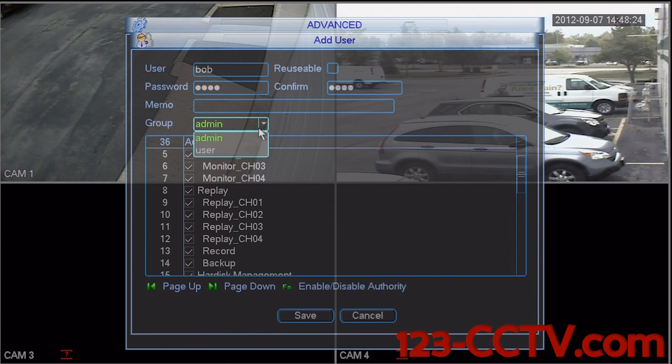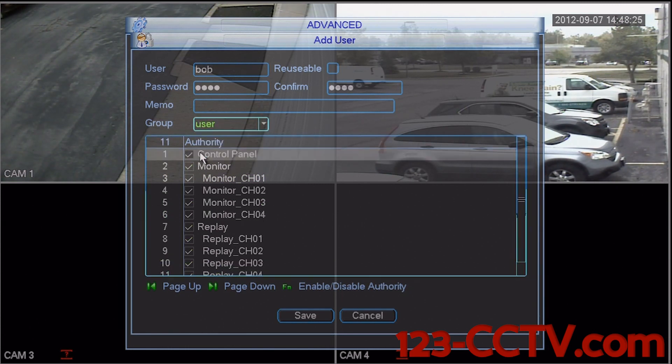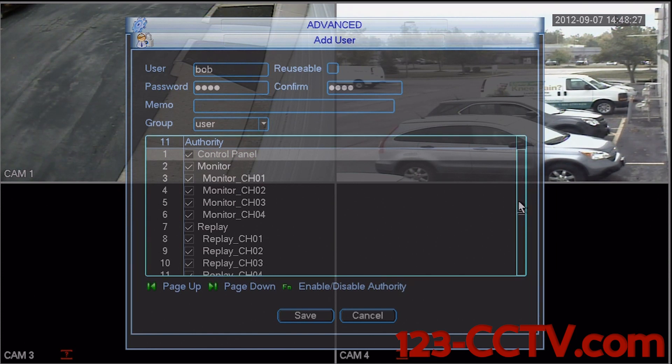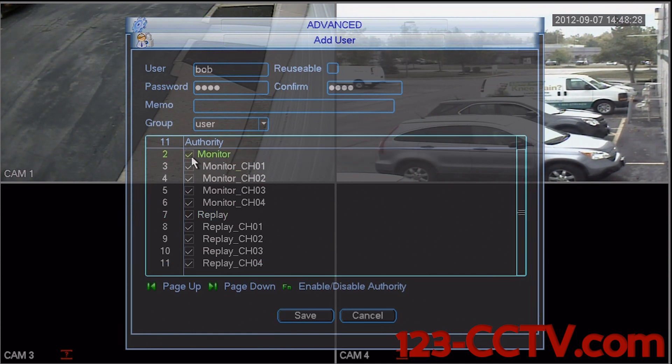You can see here this is a list of all the privileges for each account. If I switch this over to user, the list is much shorter than an administrative account.